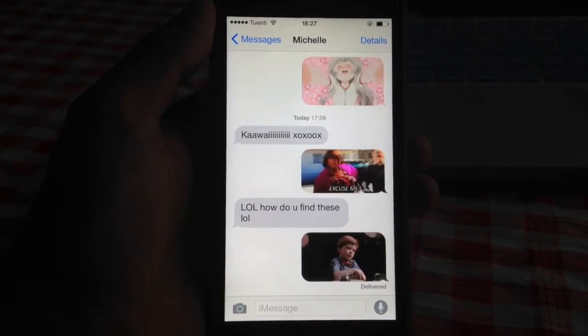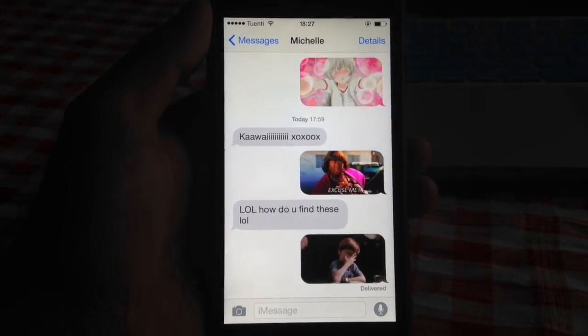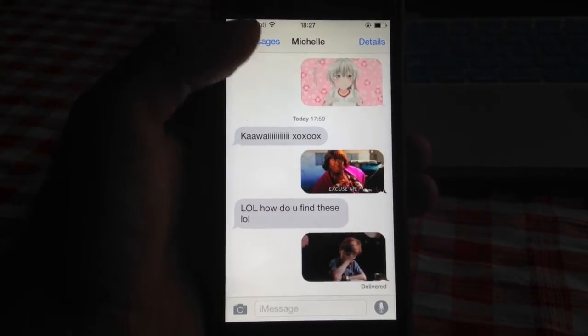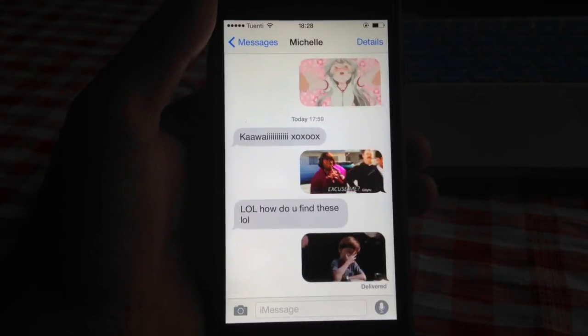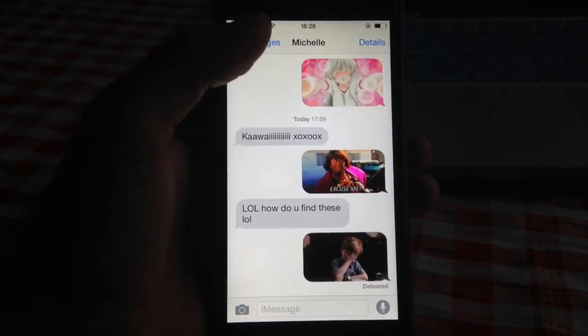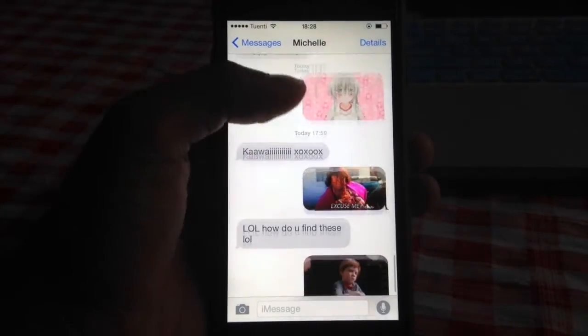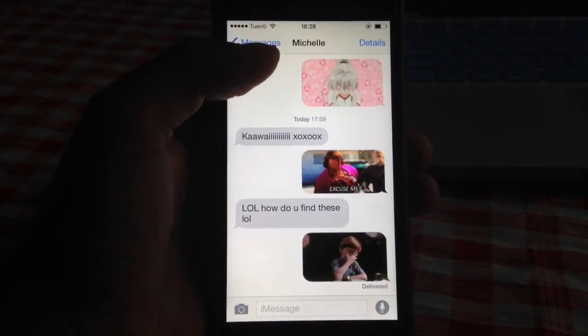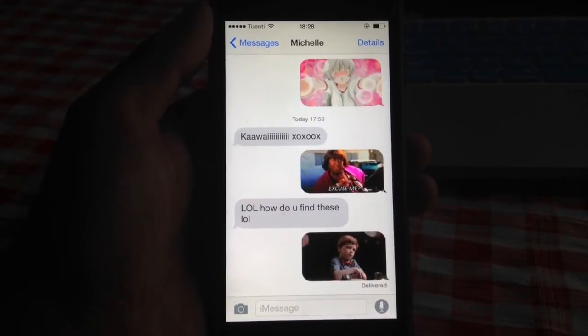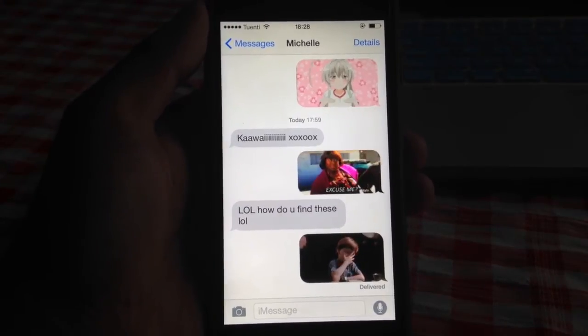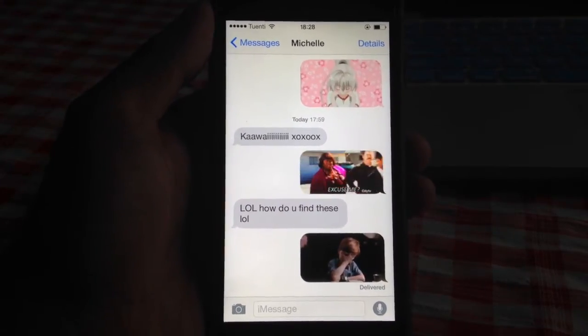Hey everyone, this is Max and today we're going to do a quick tutorial on how to send GIFs on iMessage. I've been sending these to my friends and they can't figure out how to do it, so quick tutorial.